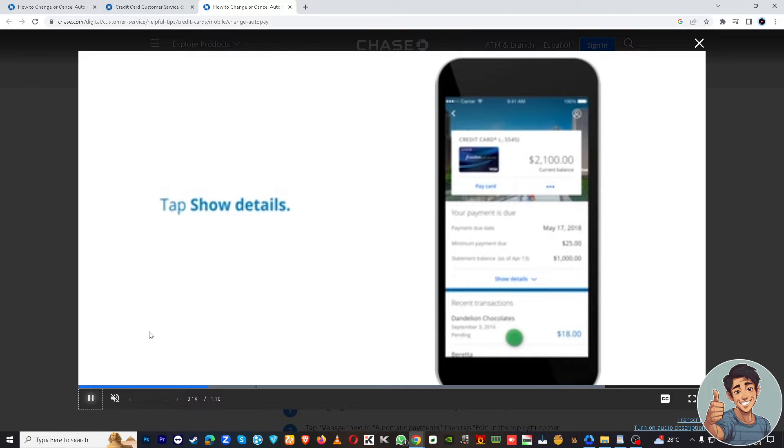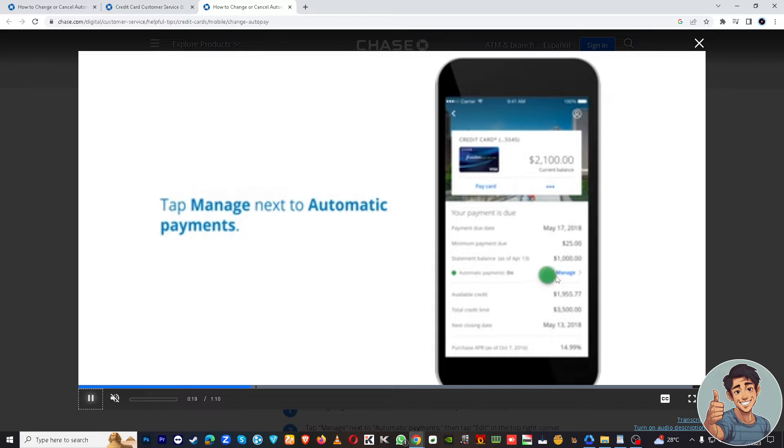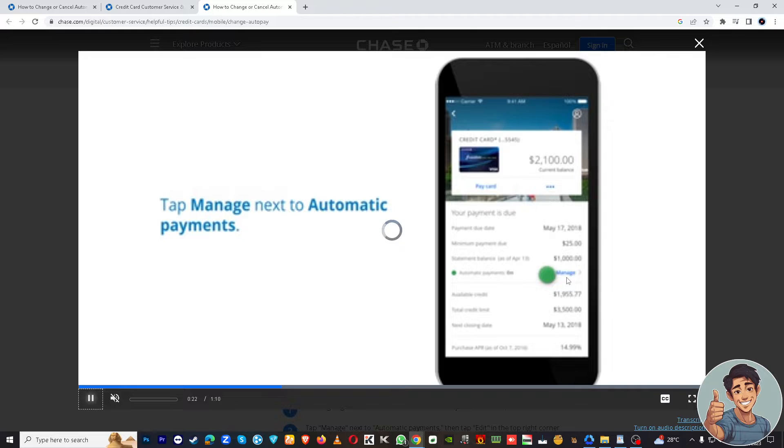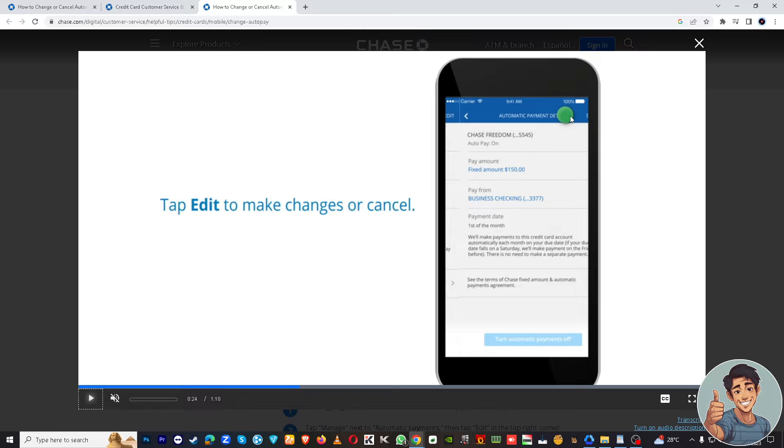After that, tap Show Details right here, and then tap Manage next to Payments. Then tap Edit at the top part.